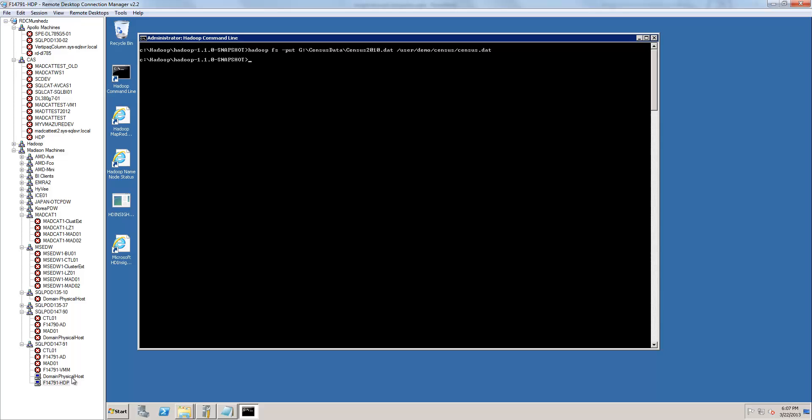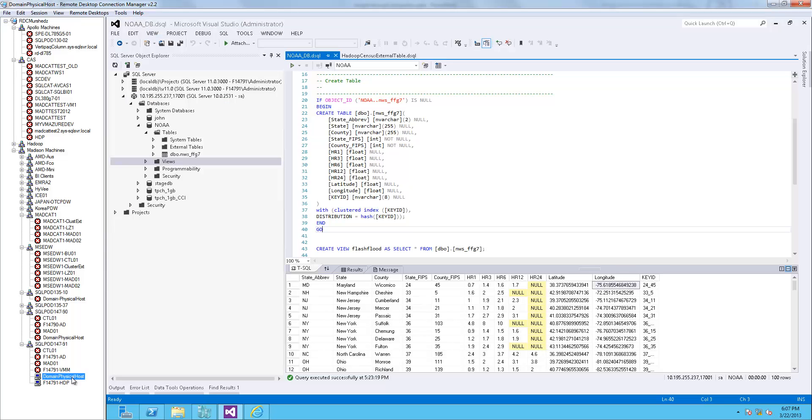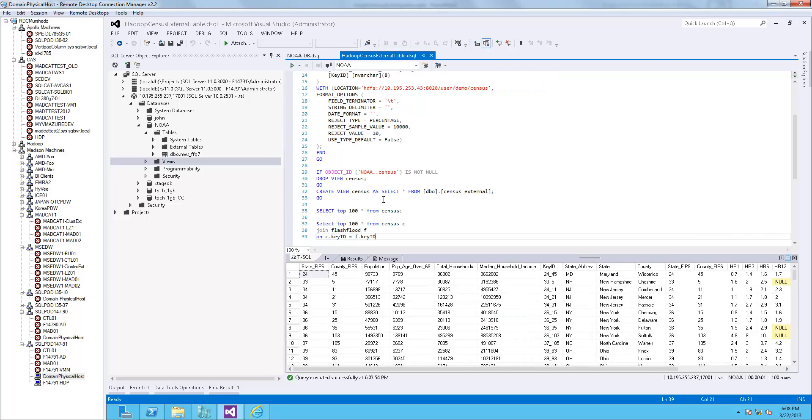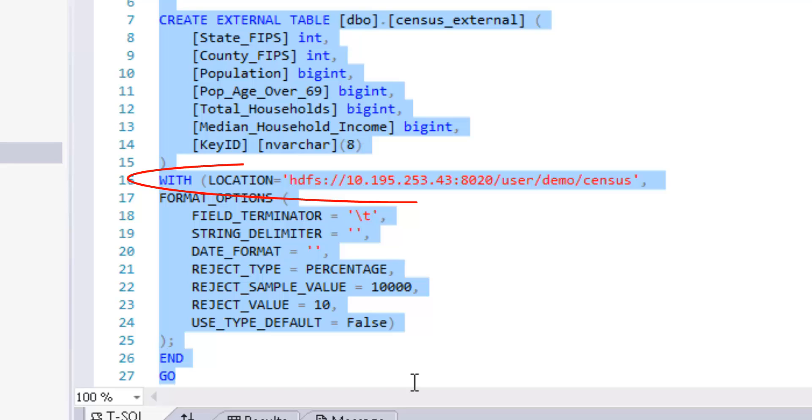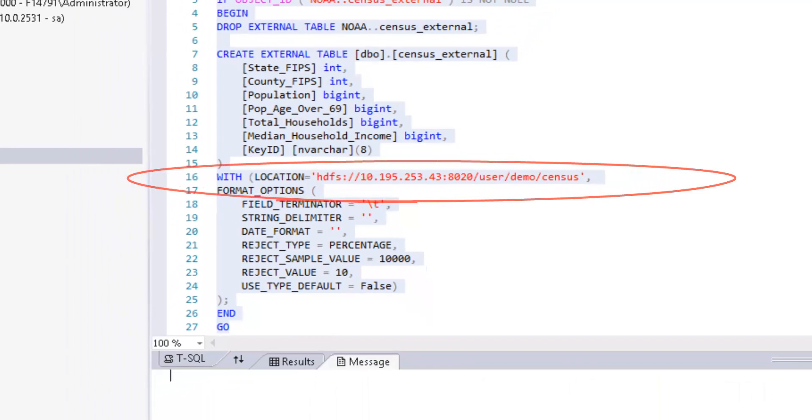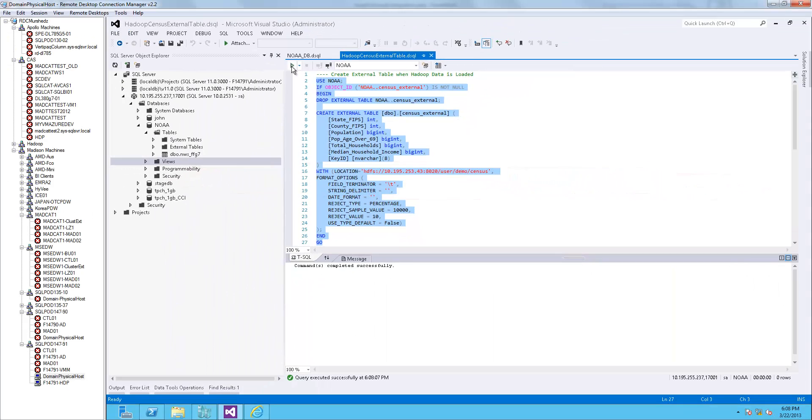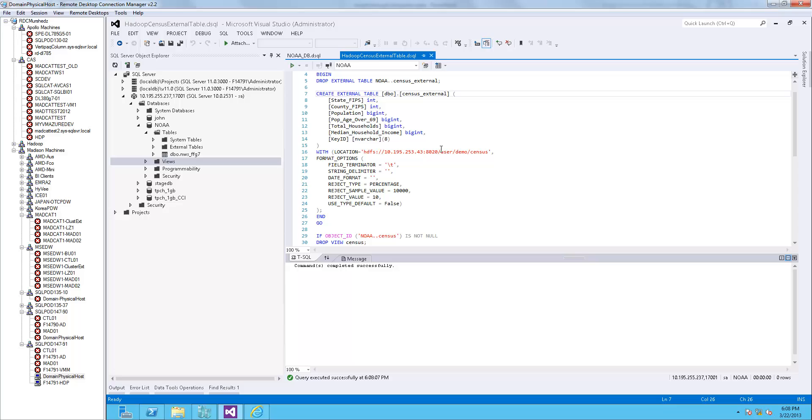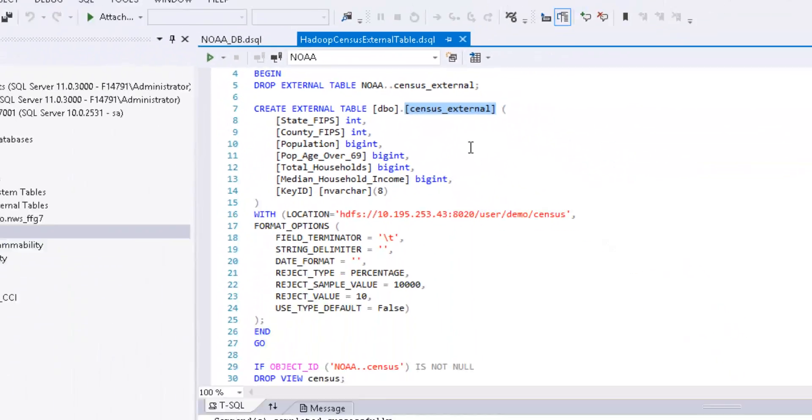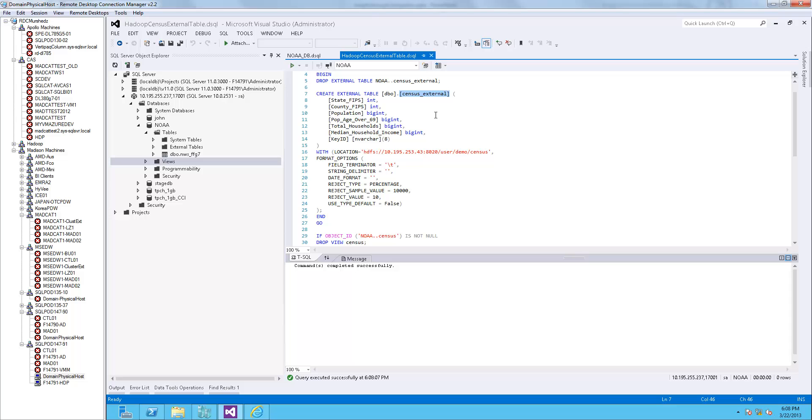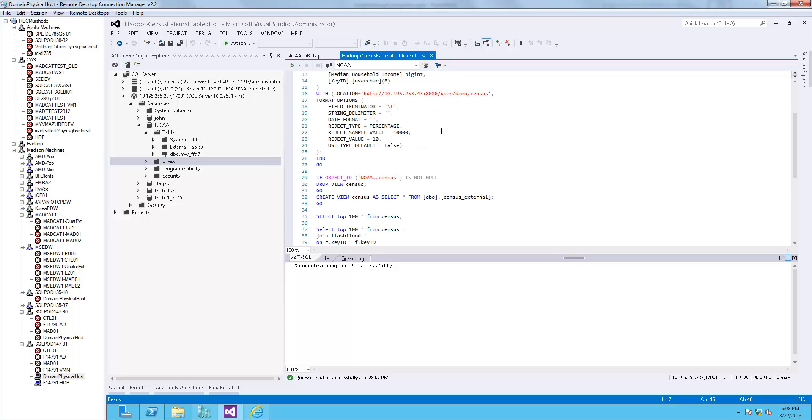Let's switch back to SSDT and integrate this data into PDW. To do this, I create an external table on PDW that points to the Hadoop data that I just loaded. Notice that I created the table with the name censusexternal. This is just for readability of the scripts.